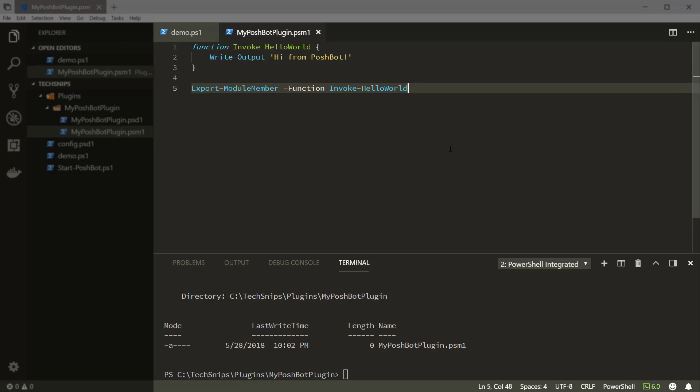We're also going to make sure this is a public function in the module by exporting it with Export-ModuleMember. When PoshBot executes this function, it retrieves the output from the PowerShell output stream and displays it in the configured chat network. In this example, we'll be using Slack.